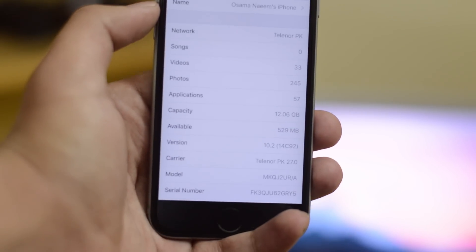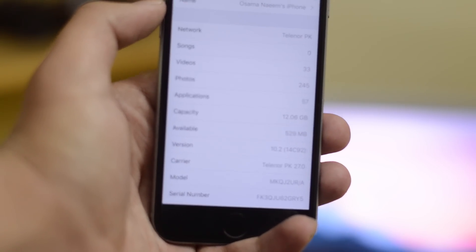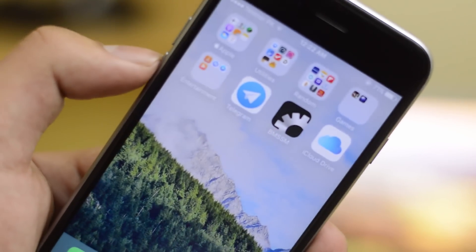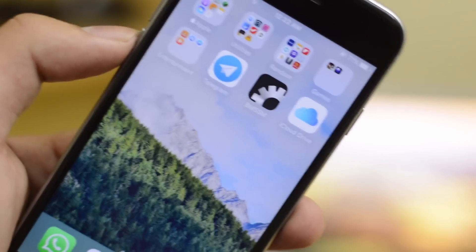I'm using my iPhone 6s running iOS 10.2. First, connect your device to your computer, open iTunes, go to the summary page, and where it says serial number, double-click it — it's going to show you your ECID number.